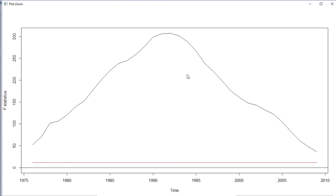Whereas in the CUSUM test we saw two breaks in the NDP data, these two tests are different and their computation processes are also different, which is why they give different results. These tests are not as efficient in comparison with the endogenous structural break test.